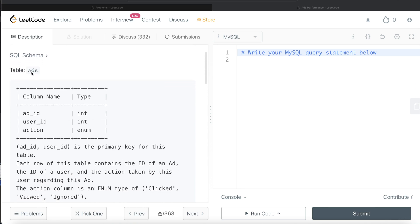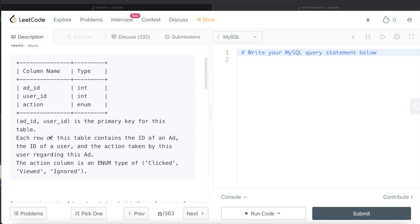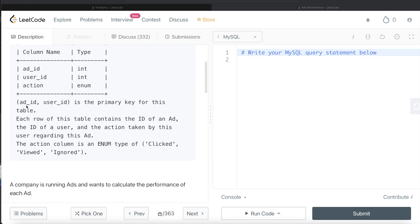The difficulty level of this question is easy and this question has been asked in Facebook or Meta interviews over the past couple of years. Let's jump right in. We are given a table called ads with three different columns: ad_id, user_id and action. The combined columns ad_id and user_id is the primary key for this table.